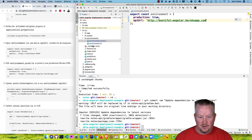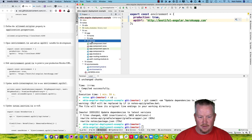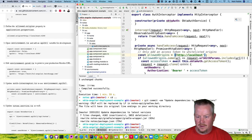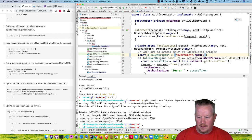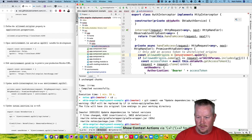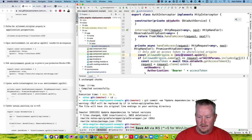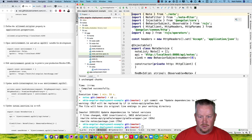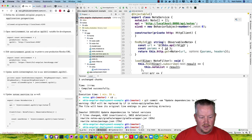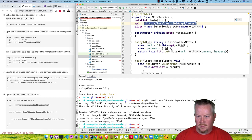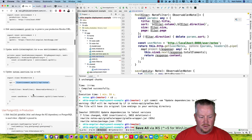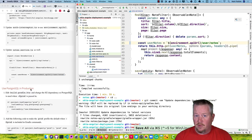Now we'll change the auth interceptor, which is under app/shared/okta/auth-interceptor, to use environment. You'll need to import environment. And then in the note service under note/note.service, we'll use environment there as well for the API URL. So we fixed all the URLs — we're no longer hard-coding localhost.